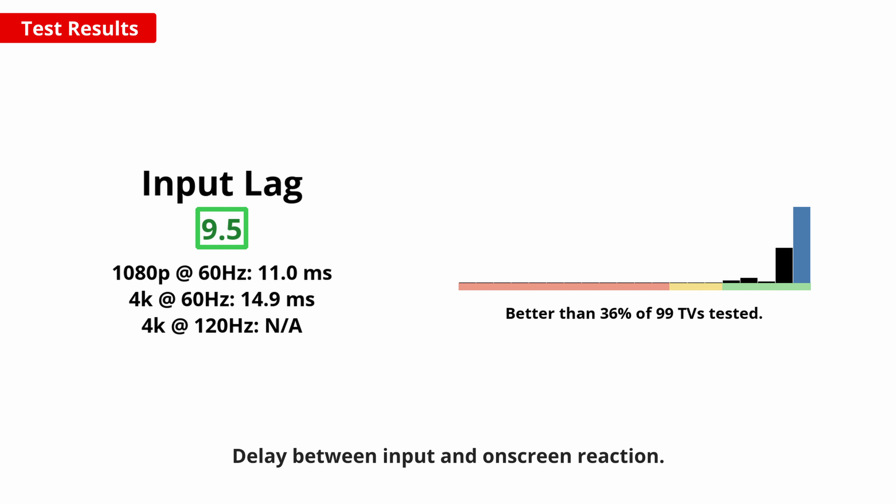It only has a 60Hz panel though, so for extremely smooth and responsive higher refresh rate gaming, it isn't a good choice.